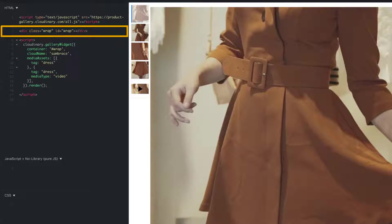The element needs to have a unique ID, which can be whatever you want. In our example, we have chosen Wrap for our ID name.